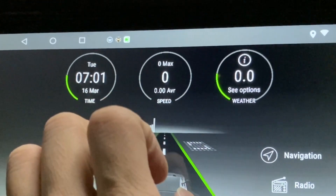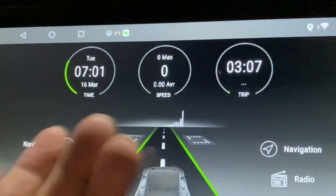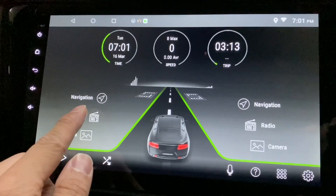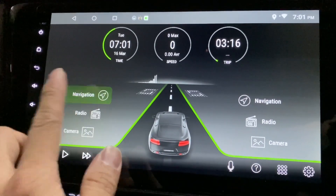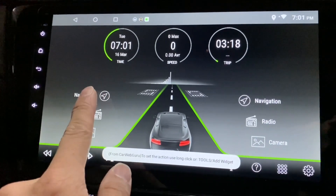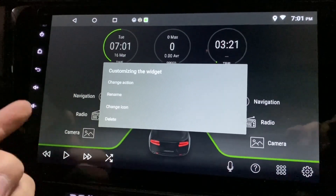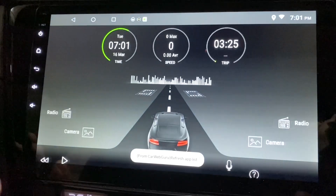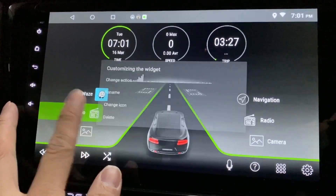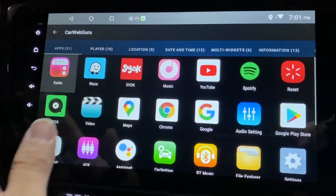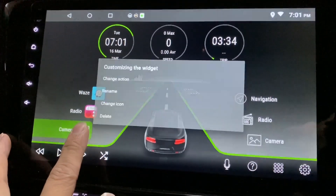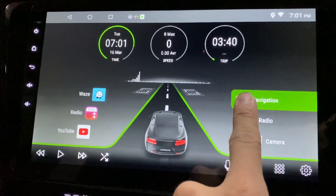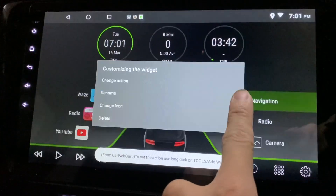Maybe I'll keep the trip so I know how long I've been traveling. Now these are the buttons. When you click on one, nothing happens because it's not set yet. So I'll long-click it — and it brings up options to change the action. I'll set one to Waze and another to radio. I think that's a good way to set up my buttons.